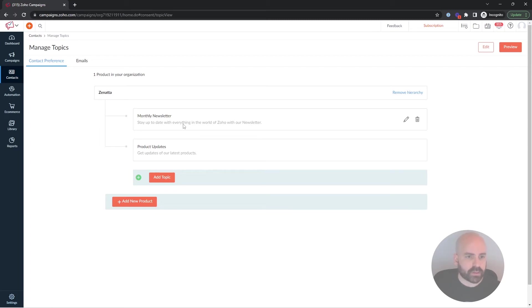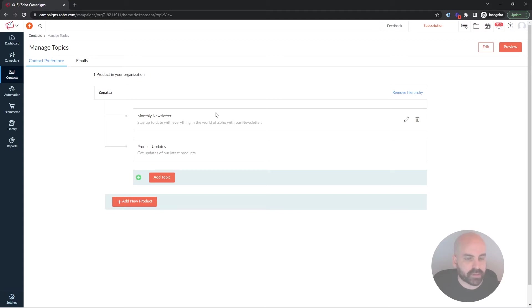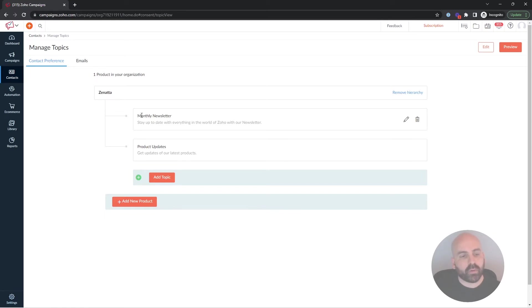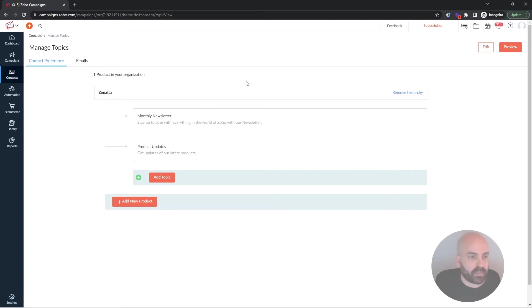And under here we have monthly newsletter and product updates. So this organization, we're sending out to our clients some updates on products that we might be advertising, and then we have our monthly newsletter, which will in this case include the latest Zoho News. It's important though, when you configure these, that the wording in here is clear on what the user is subscribing to, and the description, because they can see all of this, and I'll get into that in a minute.